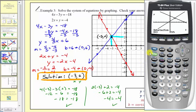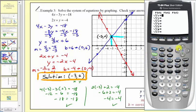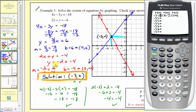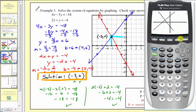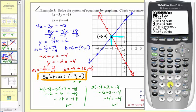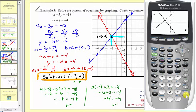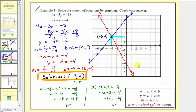Let's also check on the calculator. We press y equals, clear out the old equations, and enter the slope-intercept forms. For the first equation: y equals four-thirds x plus six. For the second: y equals negative two x minus four. We press graph, then second, trace for the calculation menu, option five for intersection, and press enter three times. This verifies our solution of negative three comma two is correct. We'll stop here for this part and look at two more examples in part two.